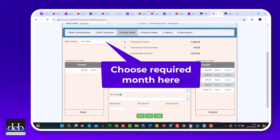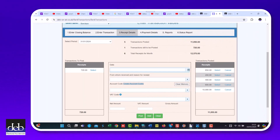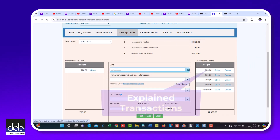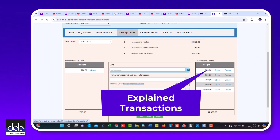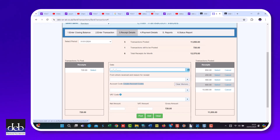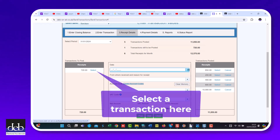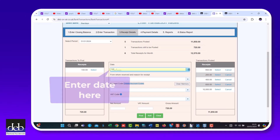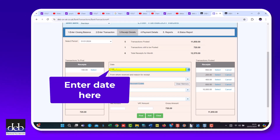Choose the month that you wish to deal with. Here you will find unexplained transactions on the left hand side. When they've been explained, they move to the right hand side. First, click here to select a transaction.